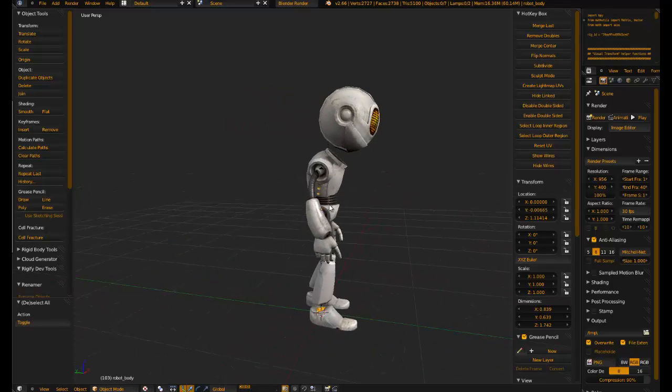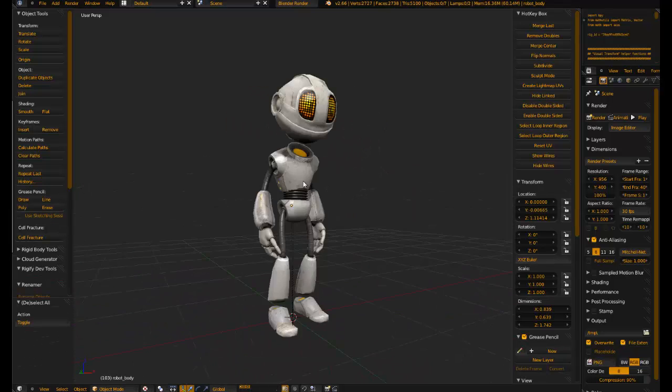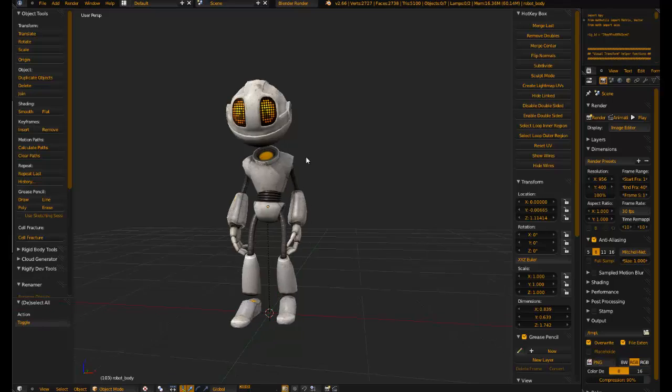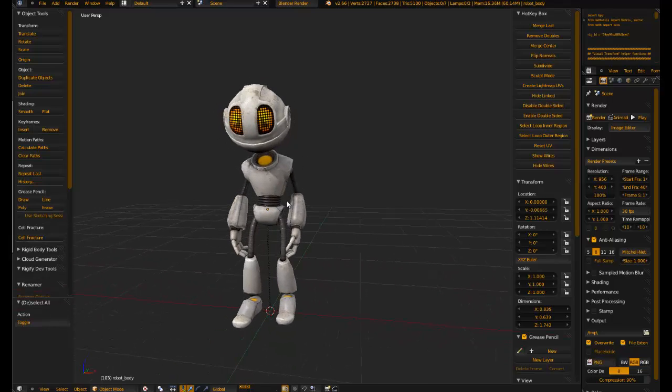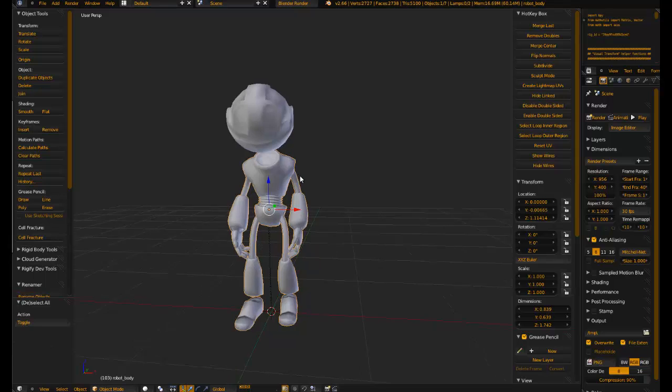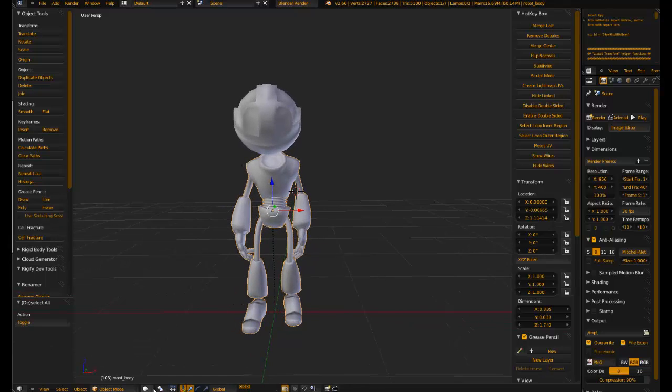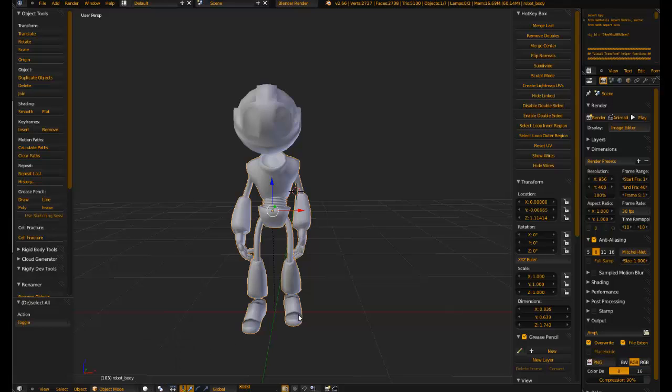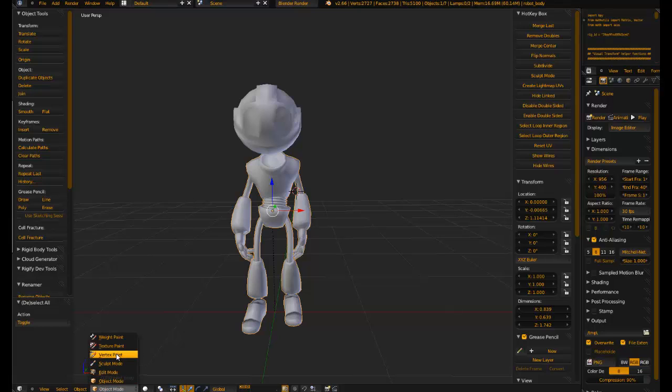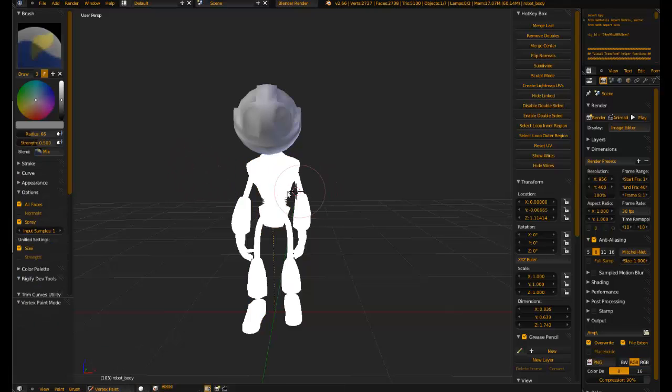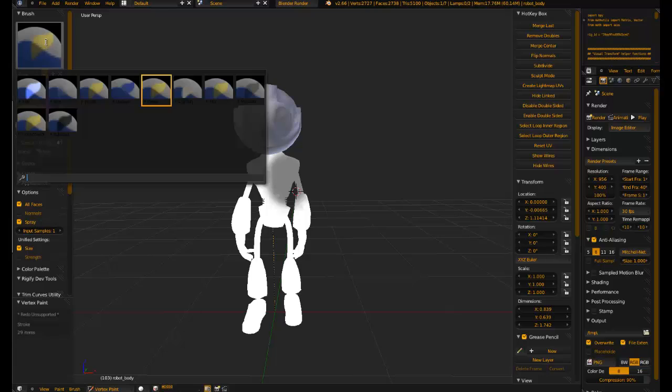In Blender we have our robot. Currently this has no vertex colors, but the way we can paint them is by selecting the model and going into solid mode. Note that it will not work in textured mode unless you have set up a custom node based texture that uses vertex colors. You can press V to go into vertex color paint or select vertex paint from your menu. Once you're in vertex paint you can paint in colors using the brushes you're accustomed to.